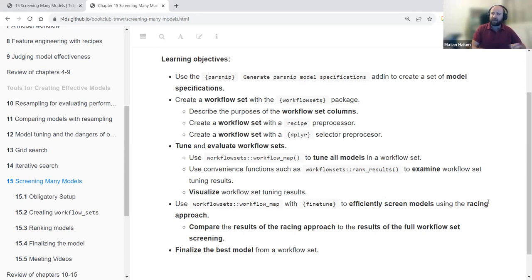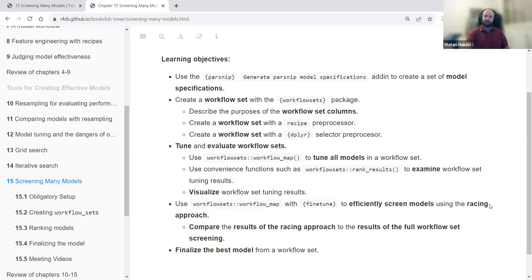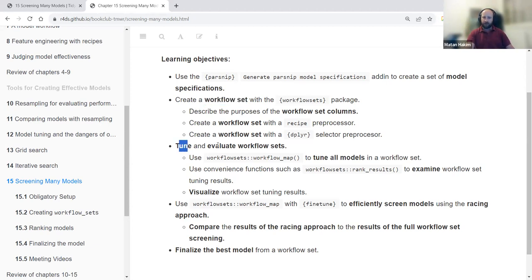Unlike other chapters, this one doesn't include any theoretical ideas or notions. Rather, it is very technical, meaning it shows you how to specifically perform all of these operations. We'll see how to utilize the idea of a workflow set, which is the main concept of this chapter, and how to tune and evaluate them, use racing approaches, and select the best model.